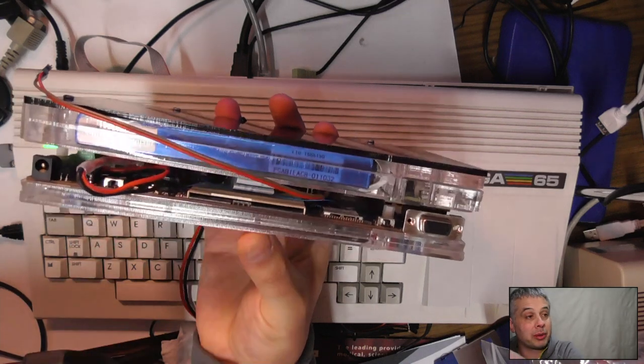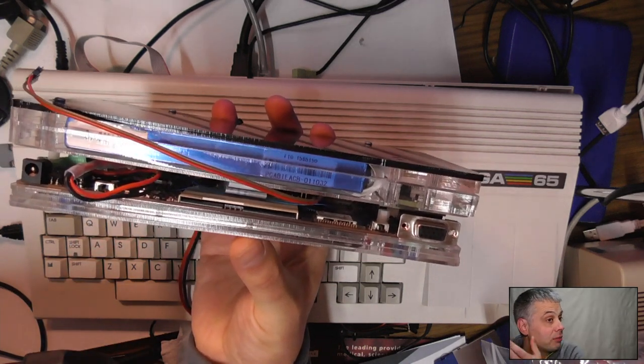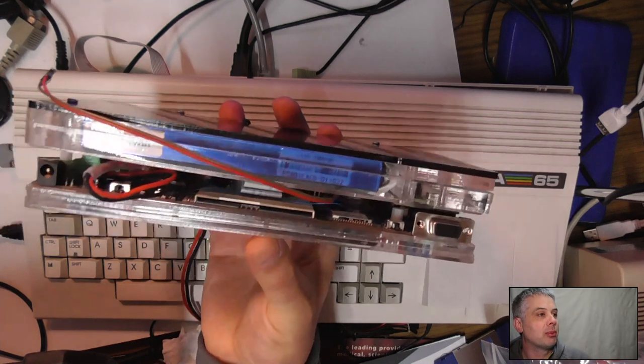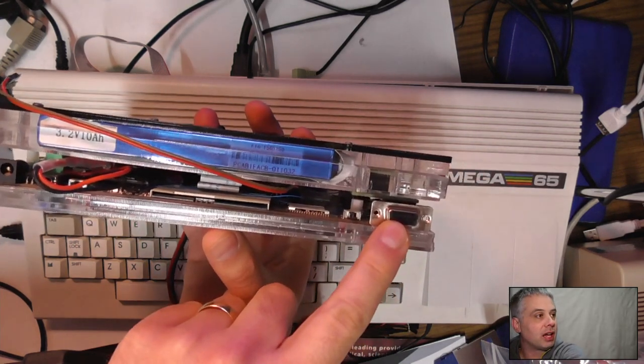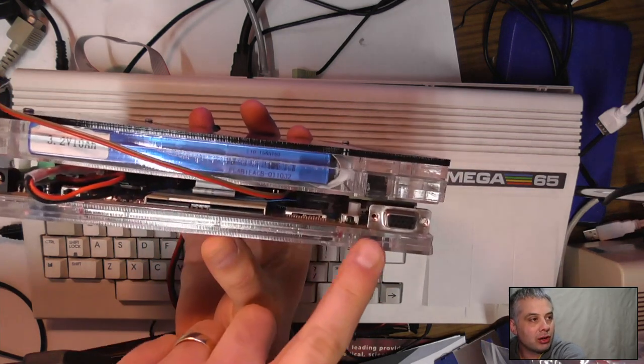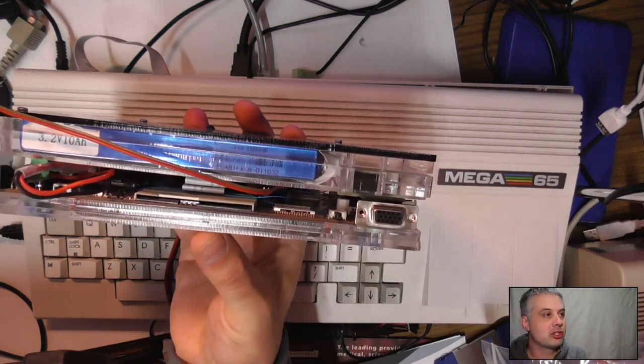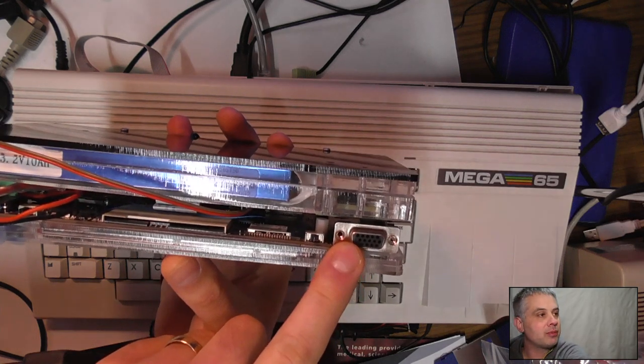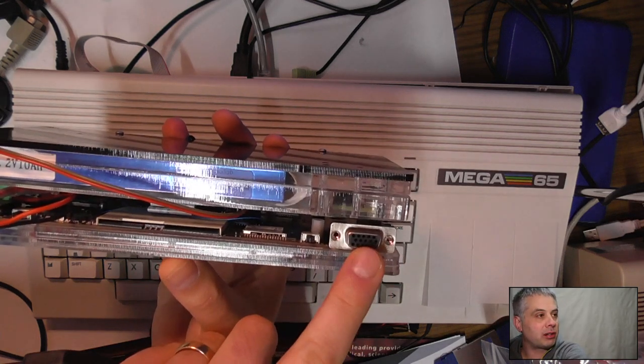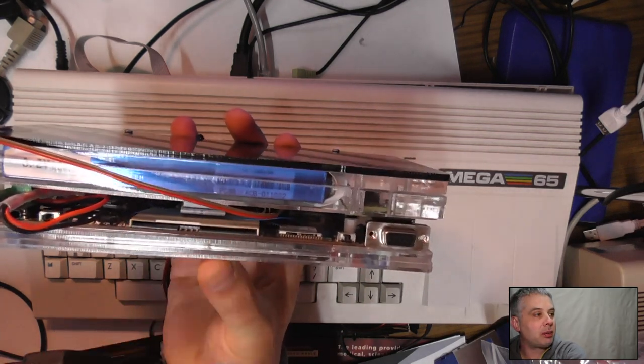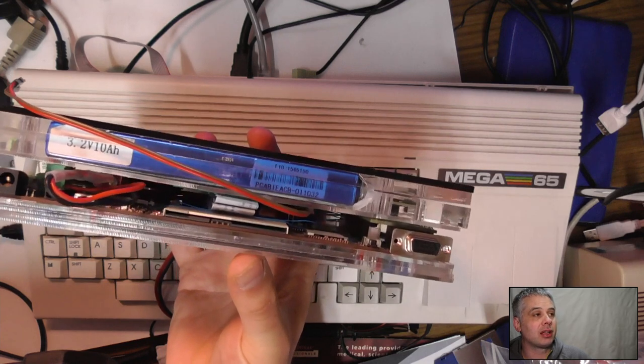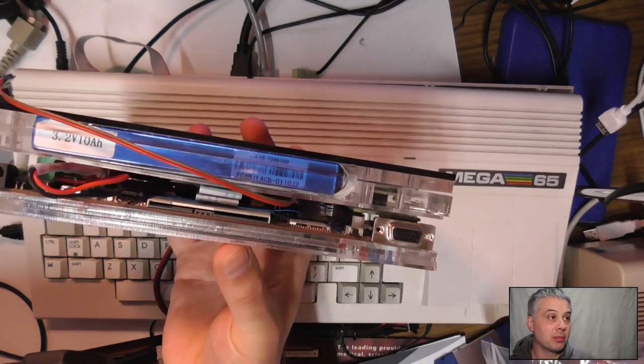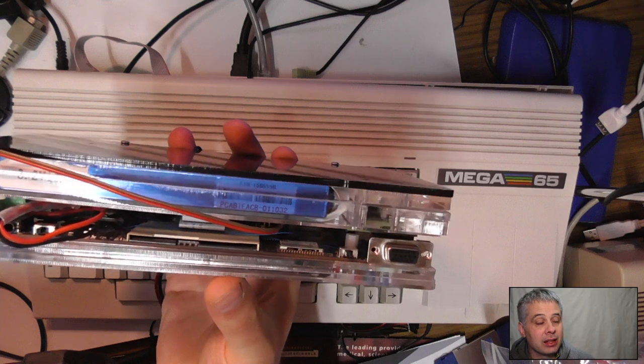We realized we could use this as an EFTPOS, a bank terminal point of sales, with VGA output. Both of those are changing on the next revision. The next revision will have a digital video output with a smaller connector, and the smart card is going because there's actually going to be a bay there that can take a Raspberry Pi compute module.